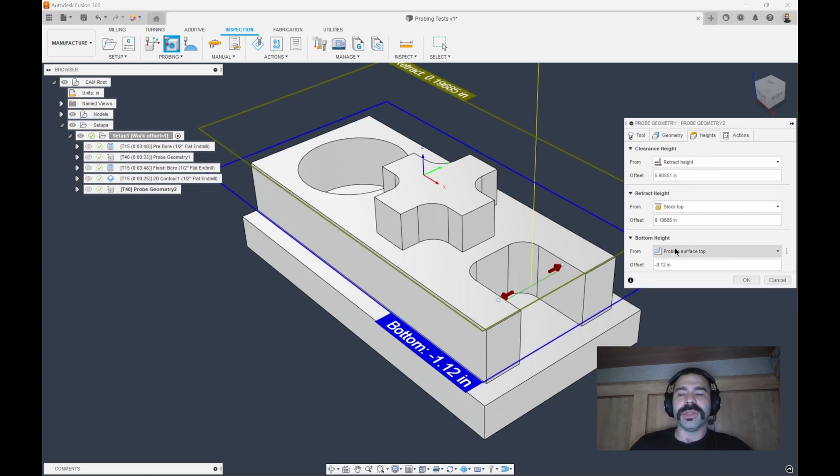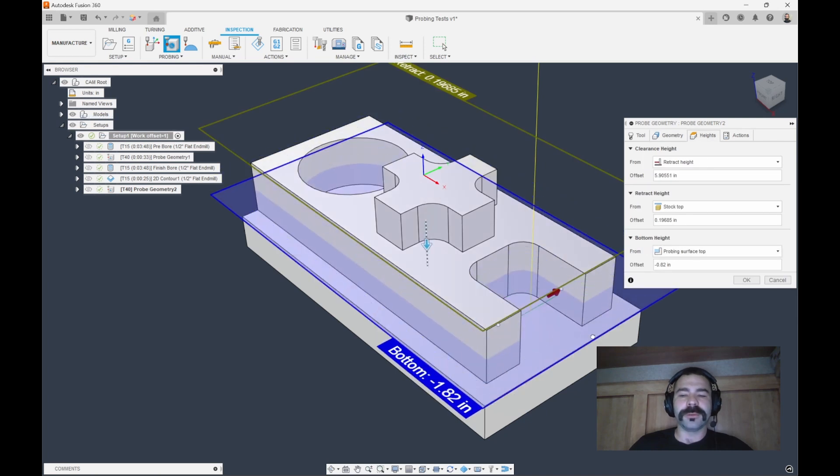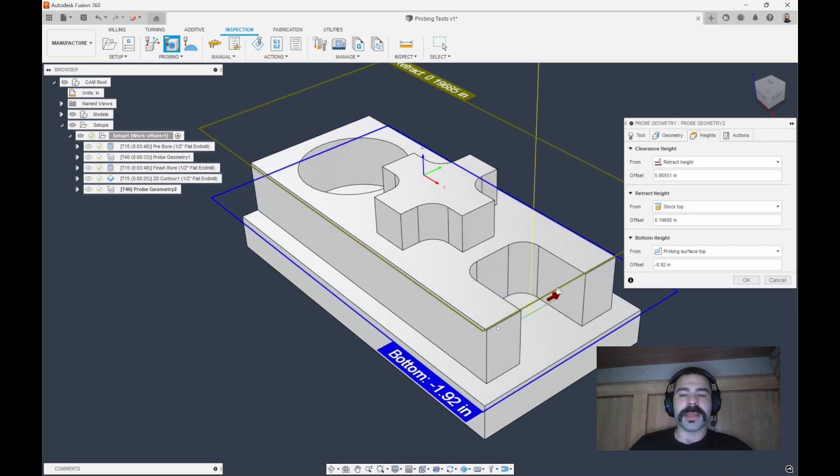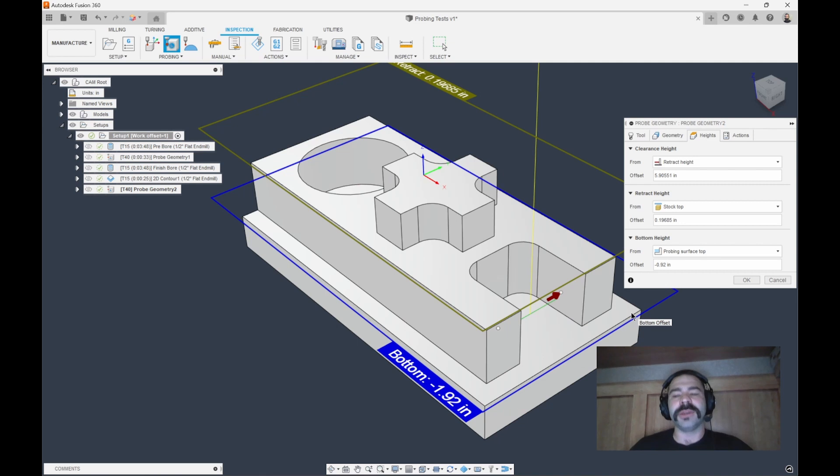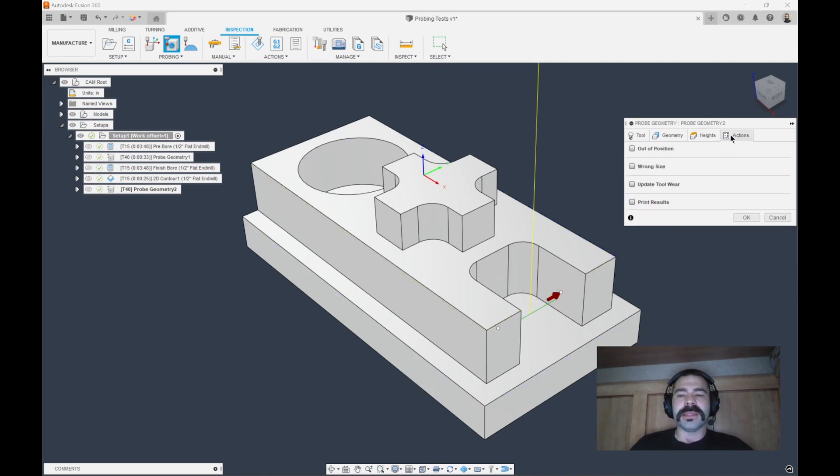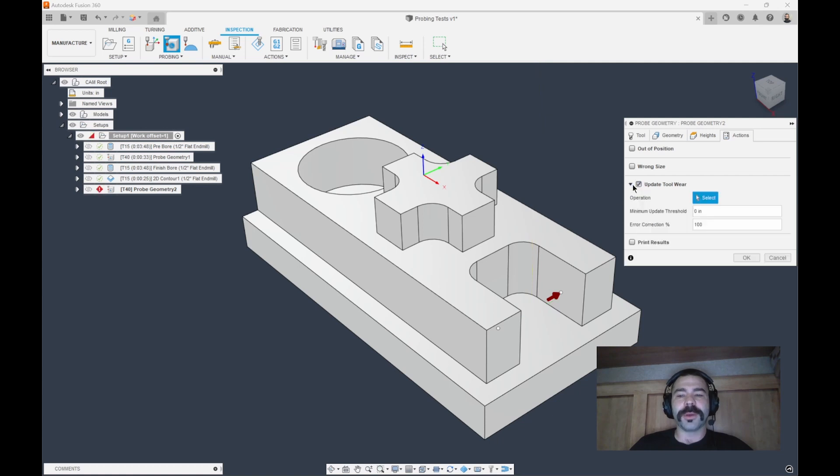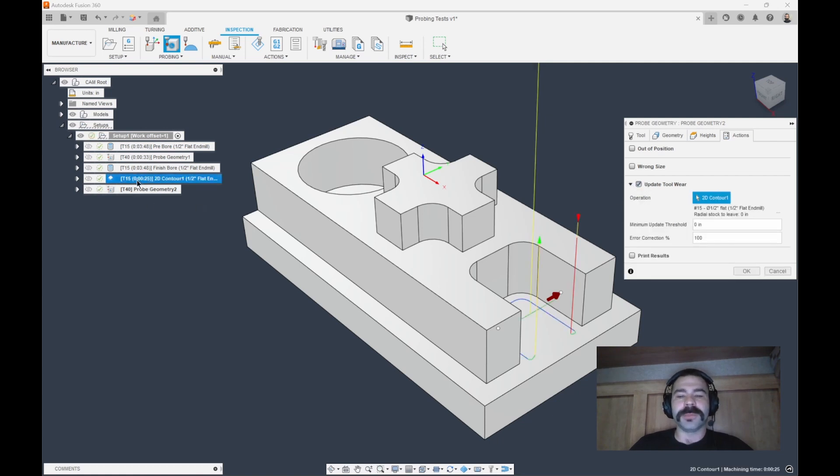You can drop the heights down to get it a little further into that pocket so that we're making contact, roughly average where that end mill is hitting. The idea here is just like we did before. We're going to update tool wear, but this time we're going to update that tool path. So we're cutting, probing, and then moving on.